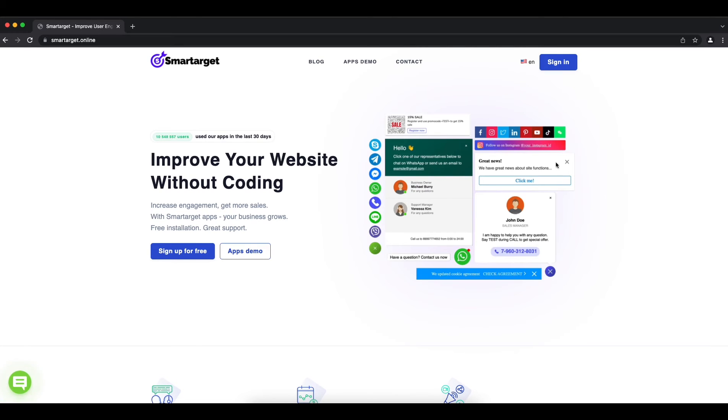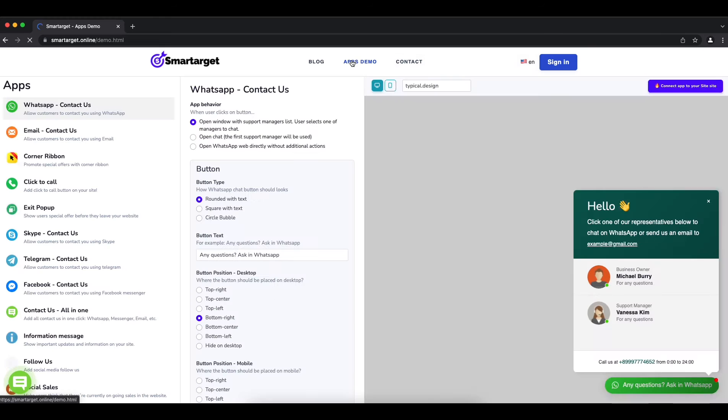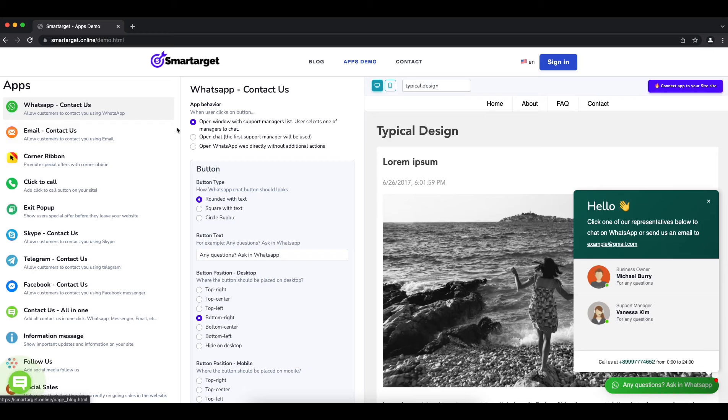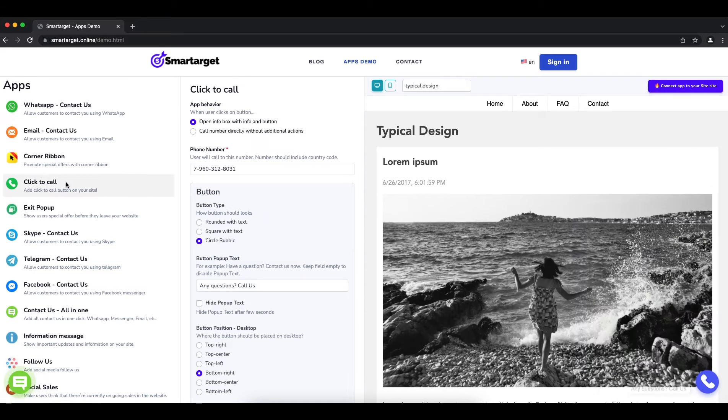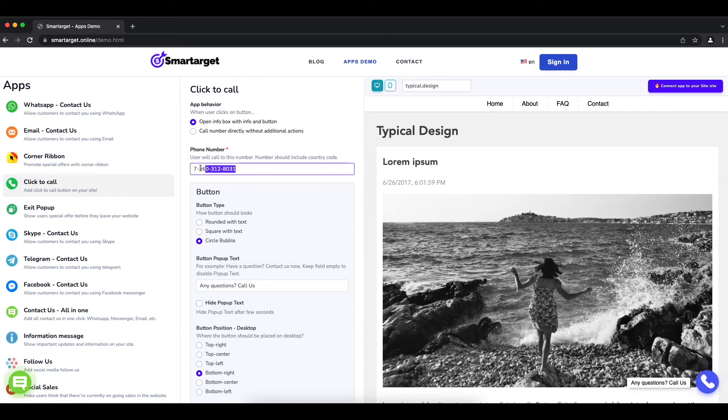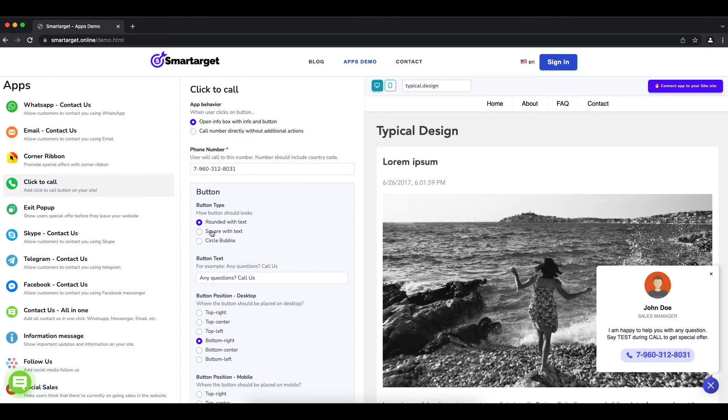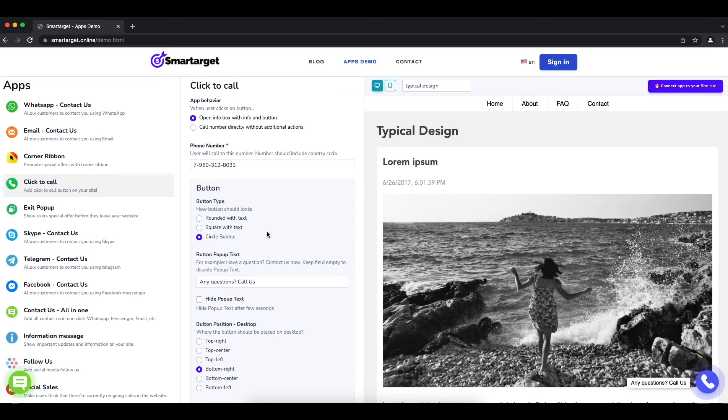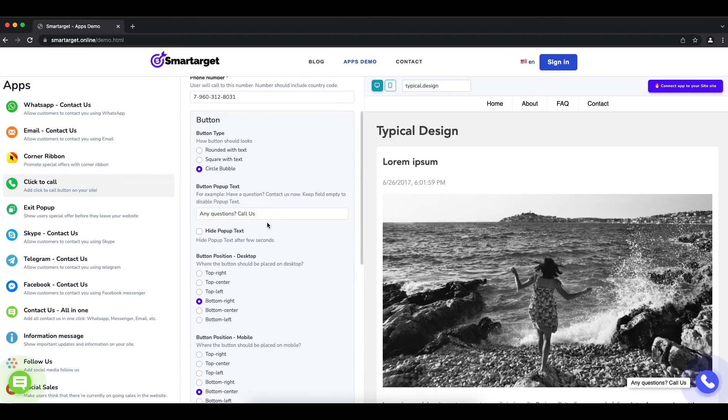Let's start. Click on the apps demo, then you will see the click to call app setup. First, you need to add your phone number. Afterwards, you can configure the design and behavior so it fits your website style.